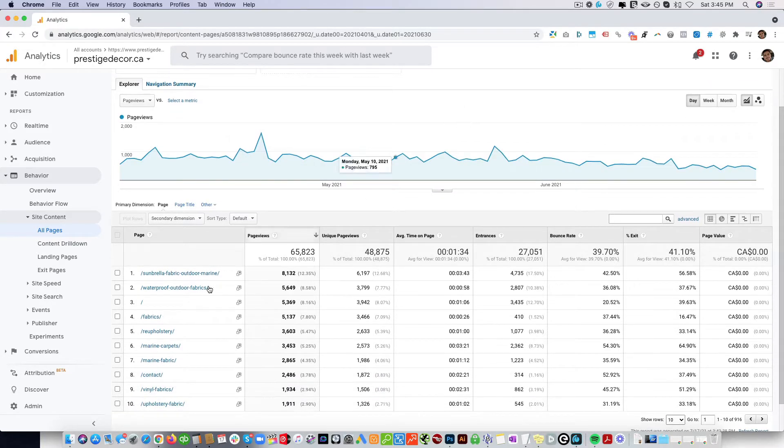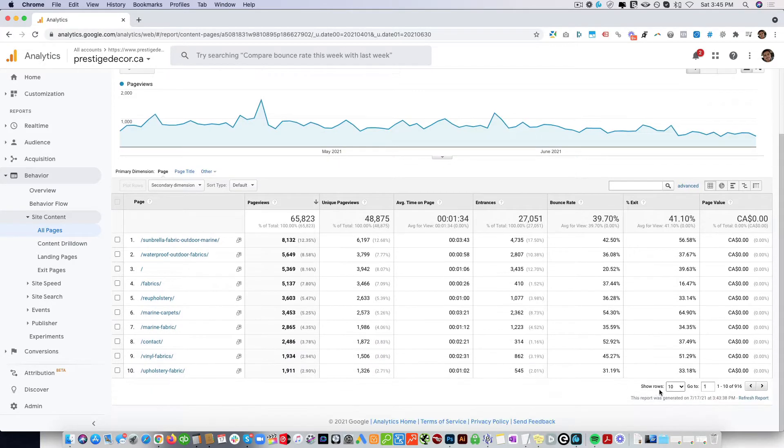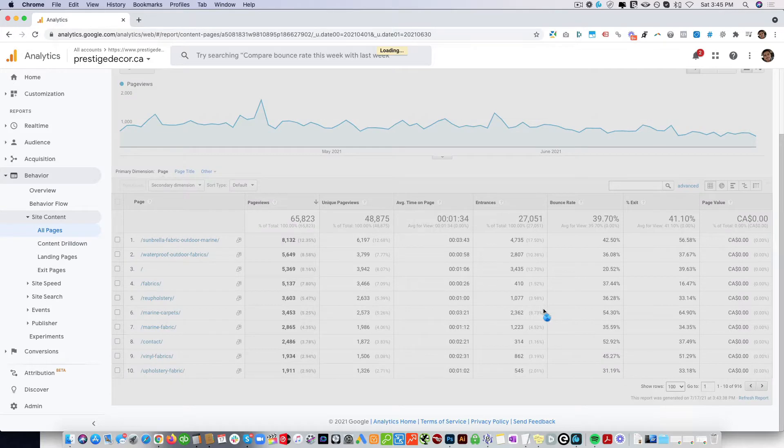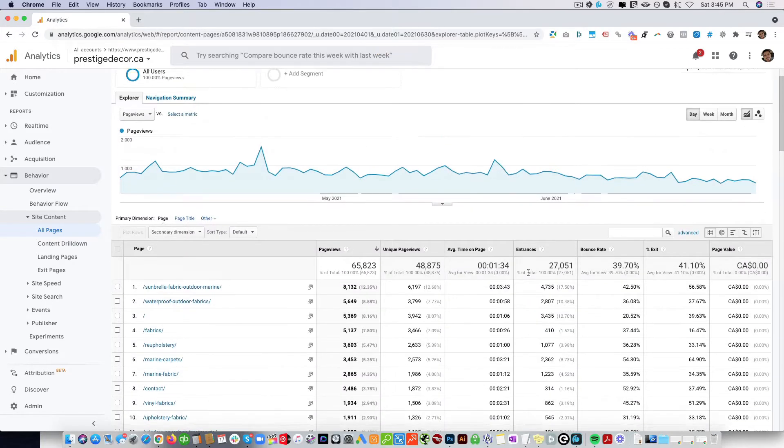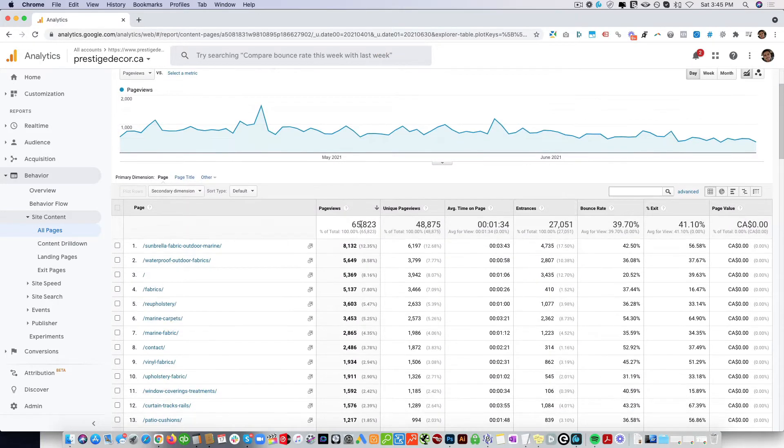Here we can see the list of pages and you can expand it down here. And here are very important metrics that we want to look at.